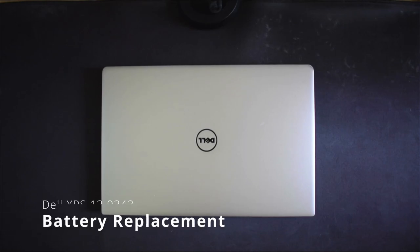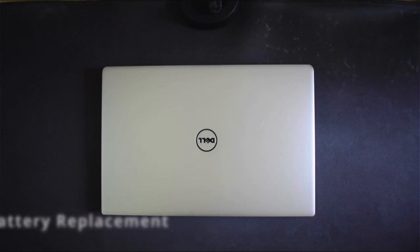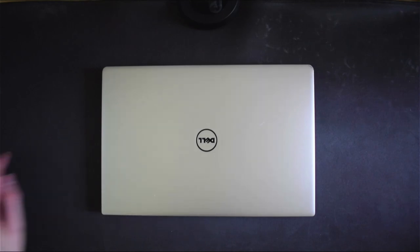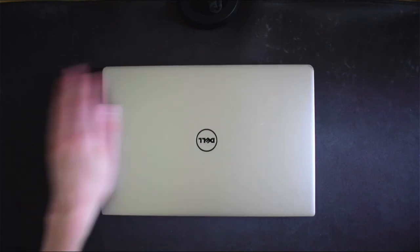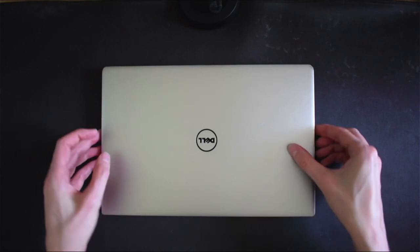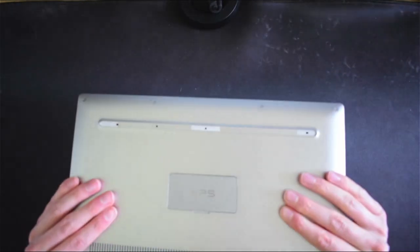Welcome to this video on reselling a Dell XPS 13 9343 laptop. This is my own personal XPS 9343.